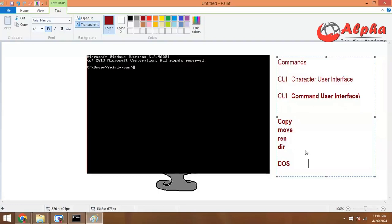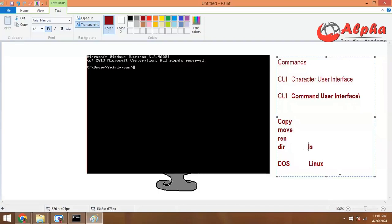This is a DOS operating system. Linux has a terminal. If you have a task terminal, you can use Linux. If you have task commands, you can use Linux commands.